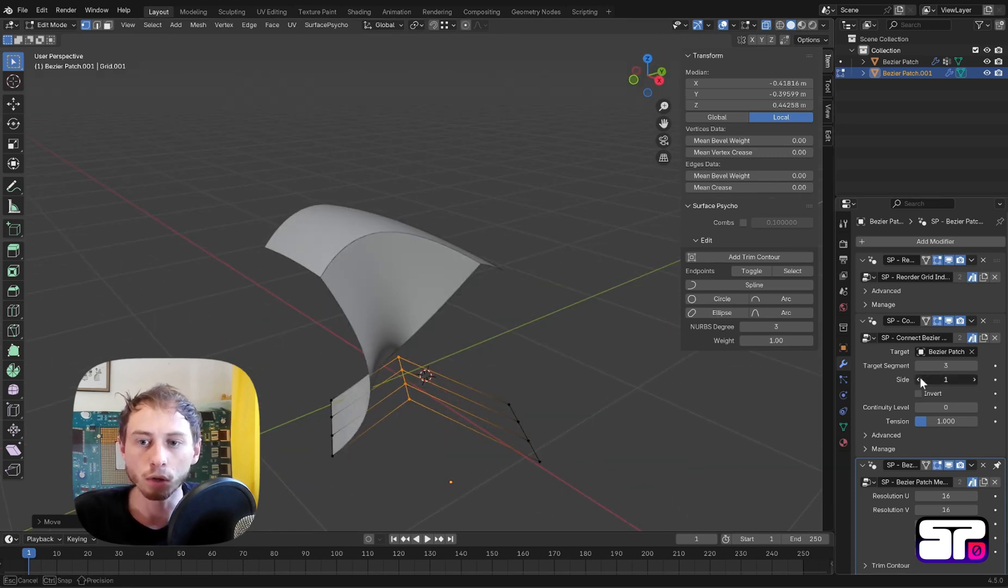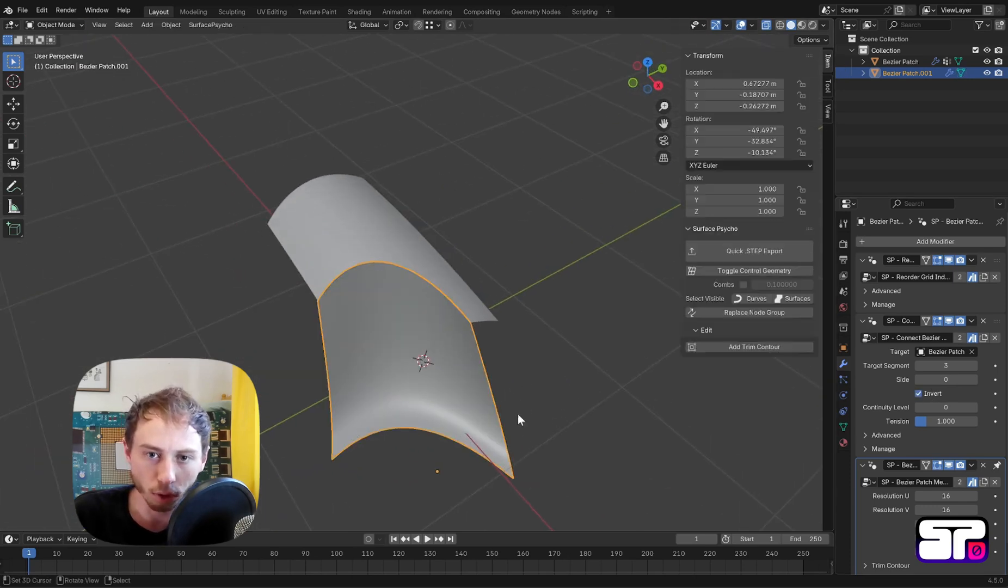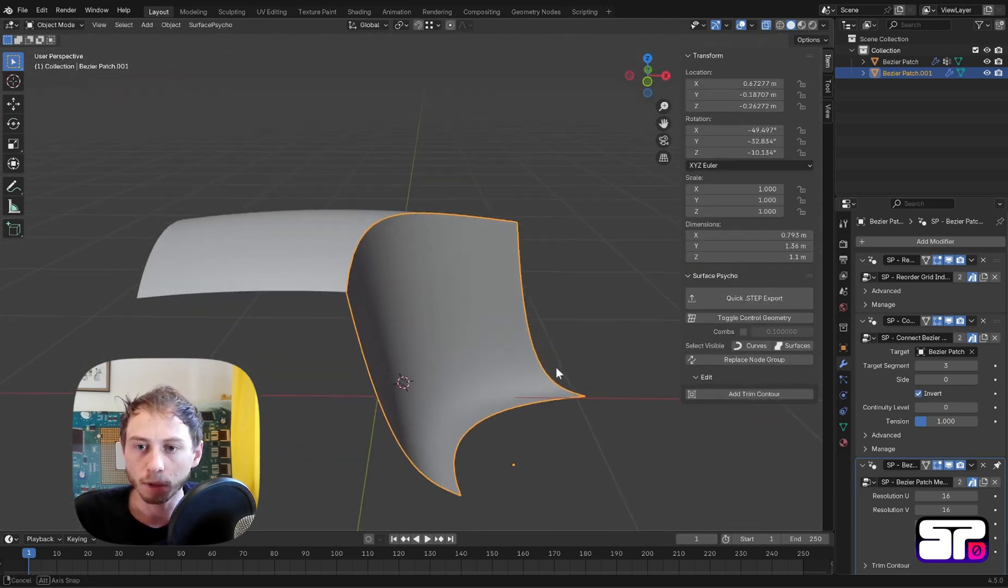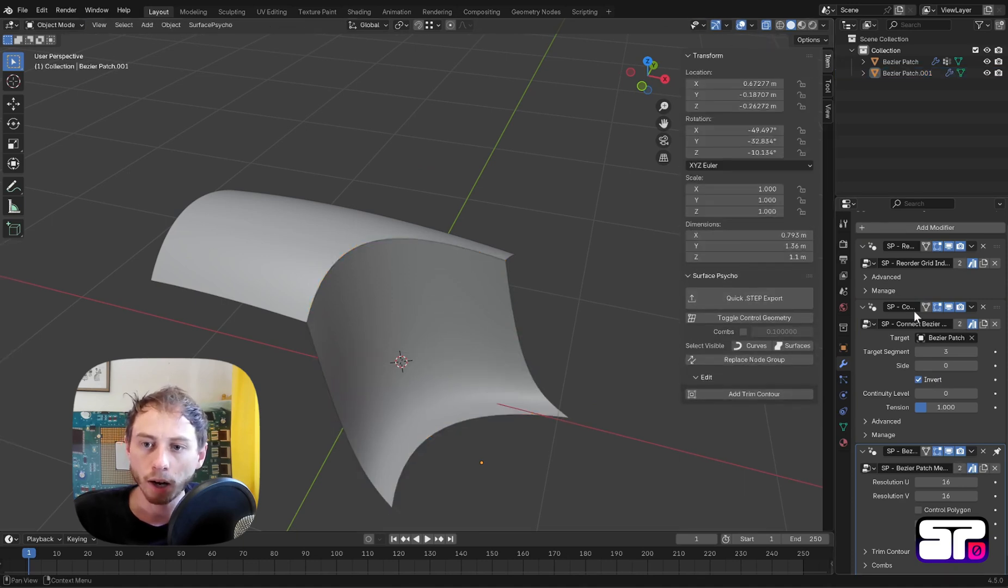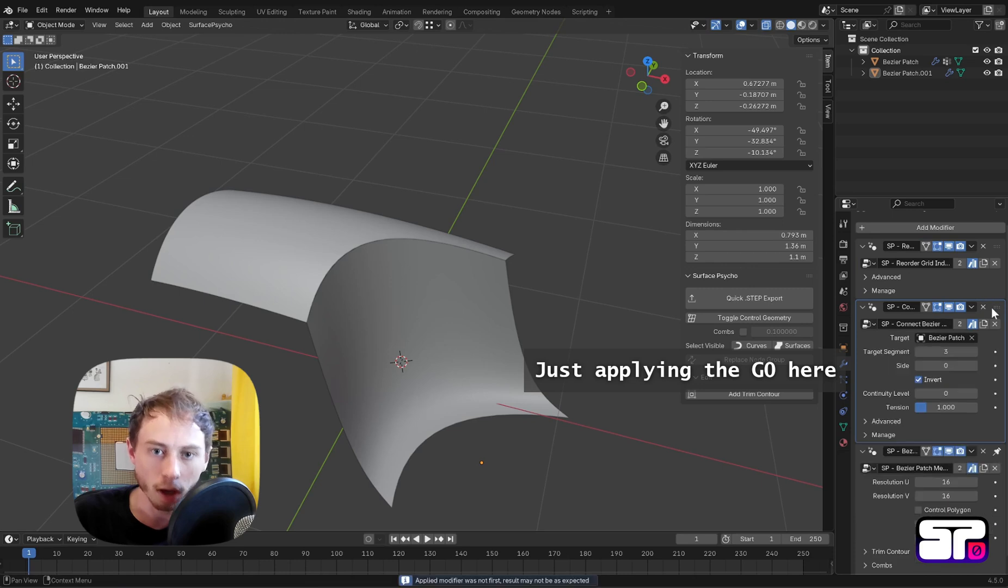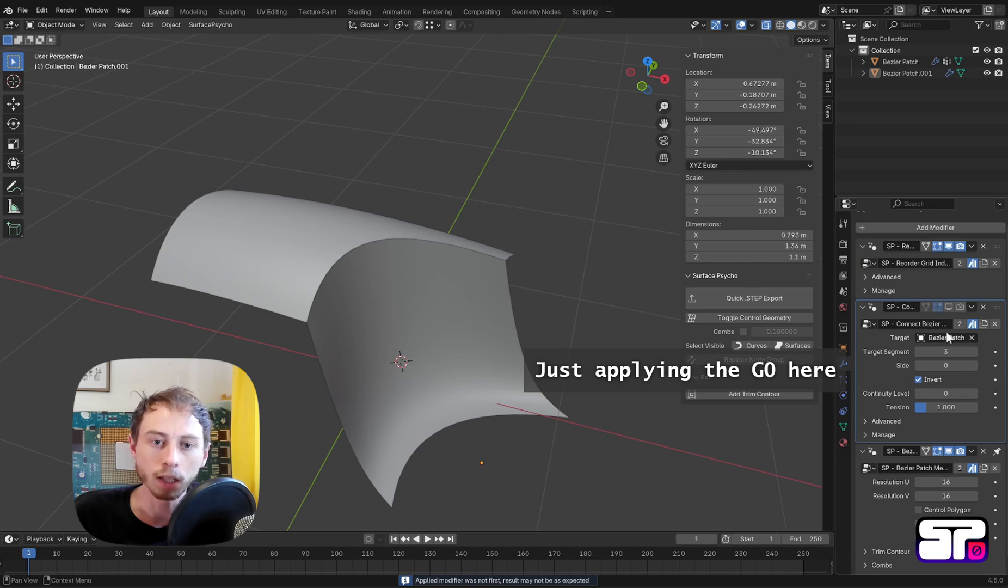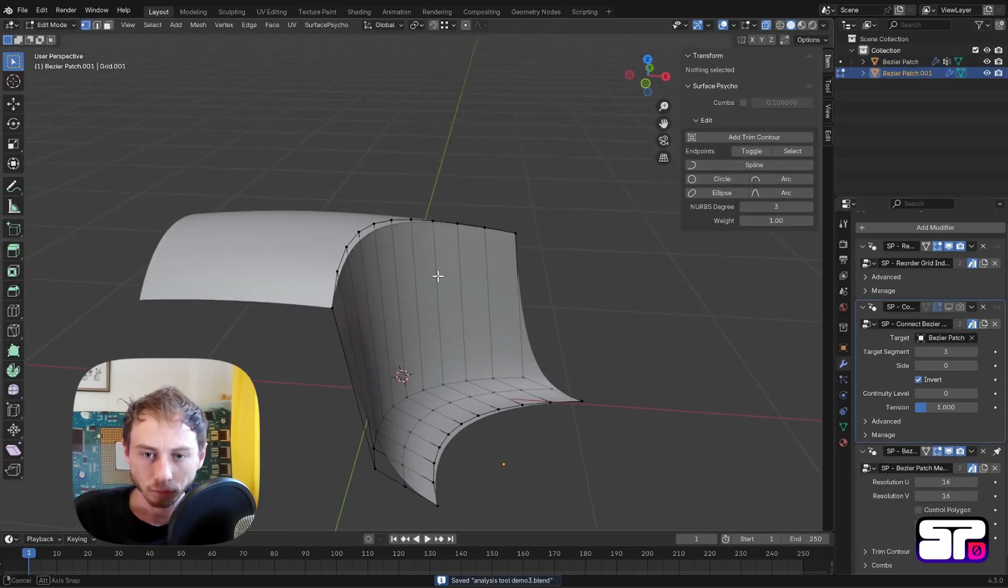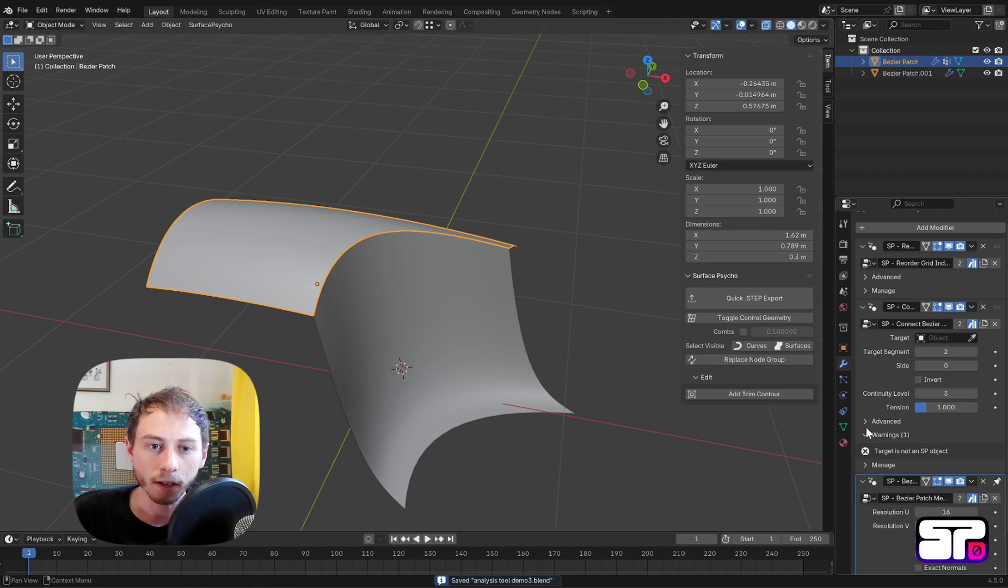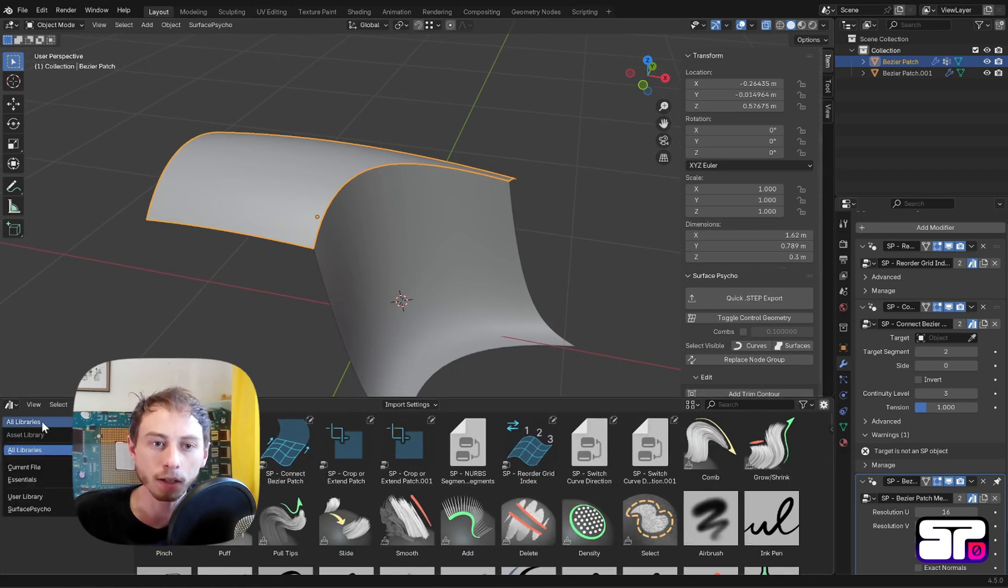I am connecting the second patch here with continuity G0 with the usual Connect Bezier Patch modifier. If you try to go beyond this continuity G0, this will fail. And this is why you need to manually make it with the continuity analysis modifier.